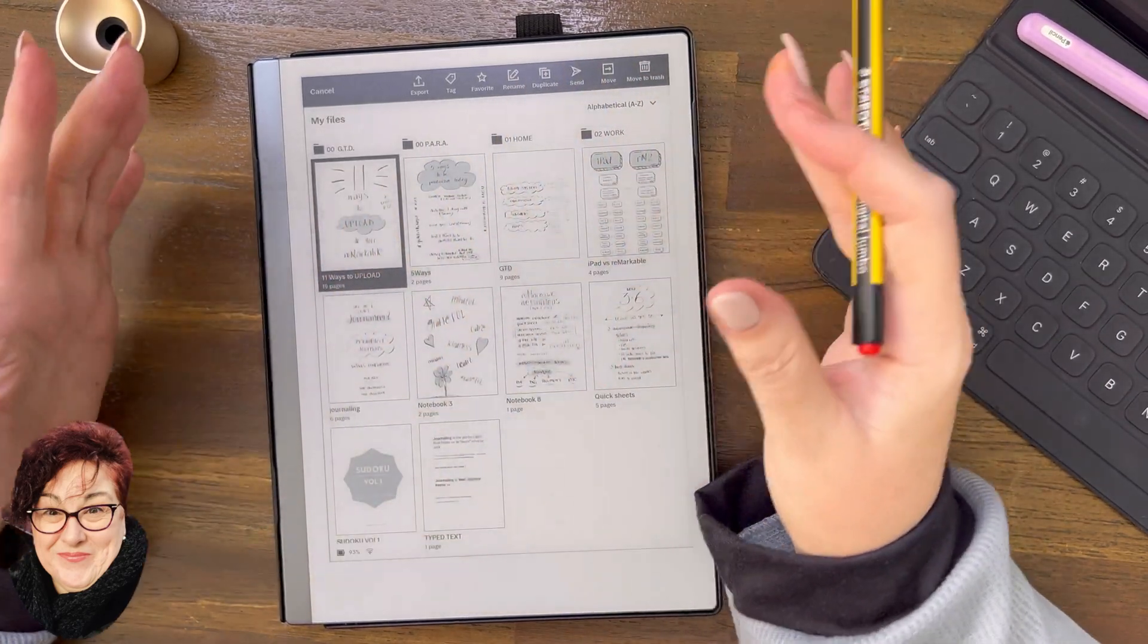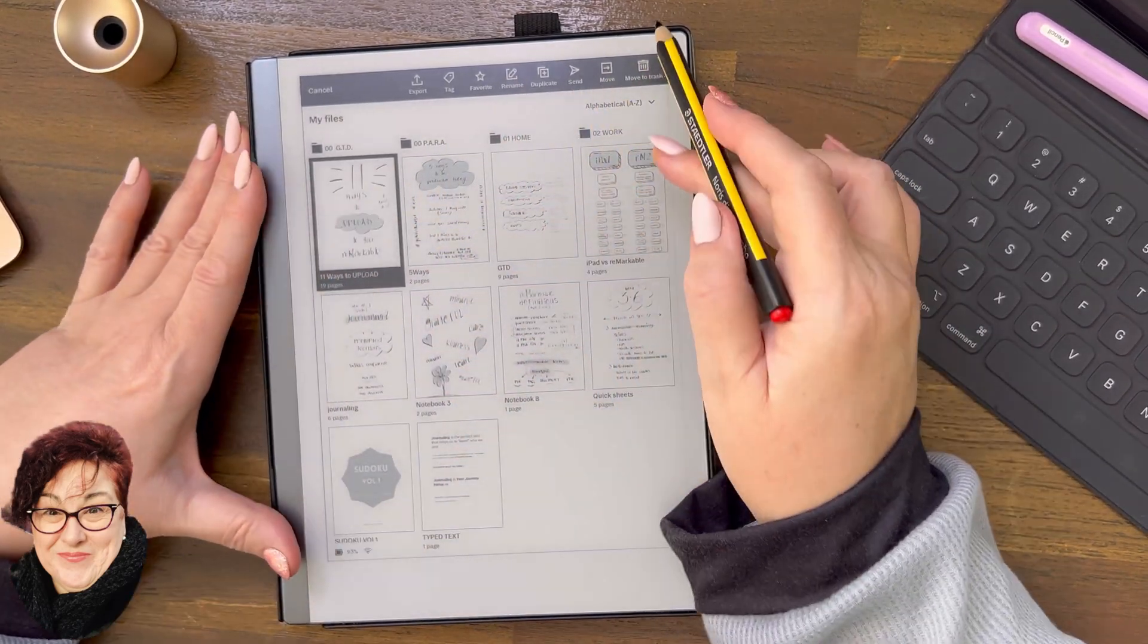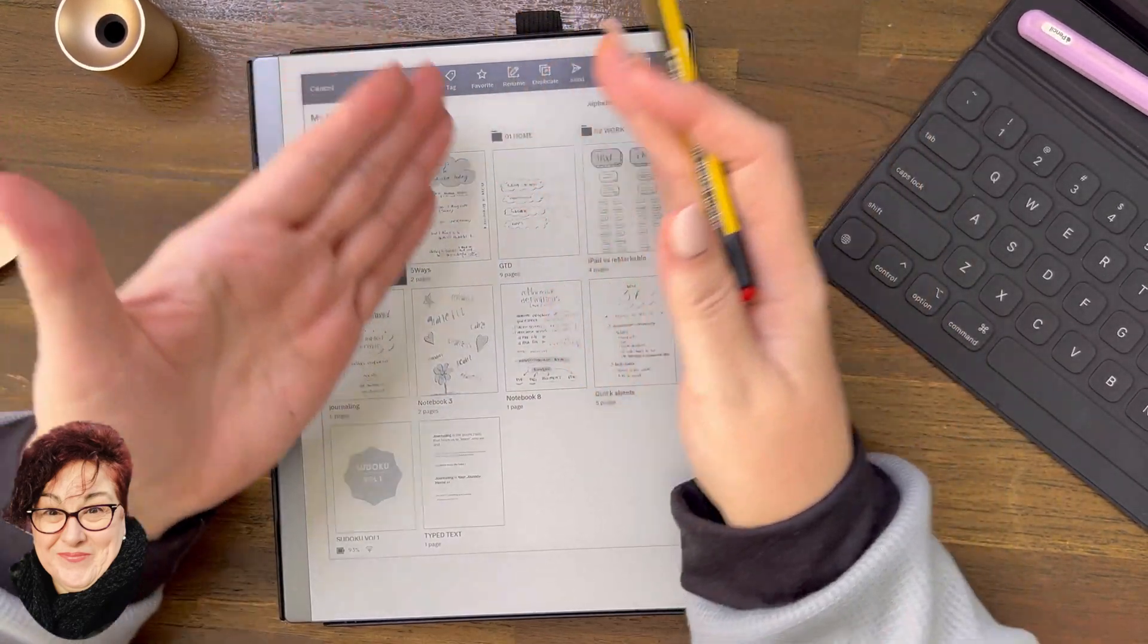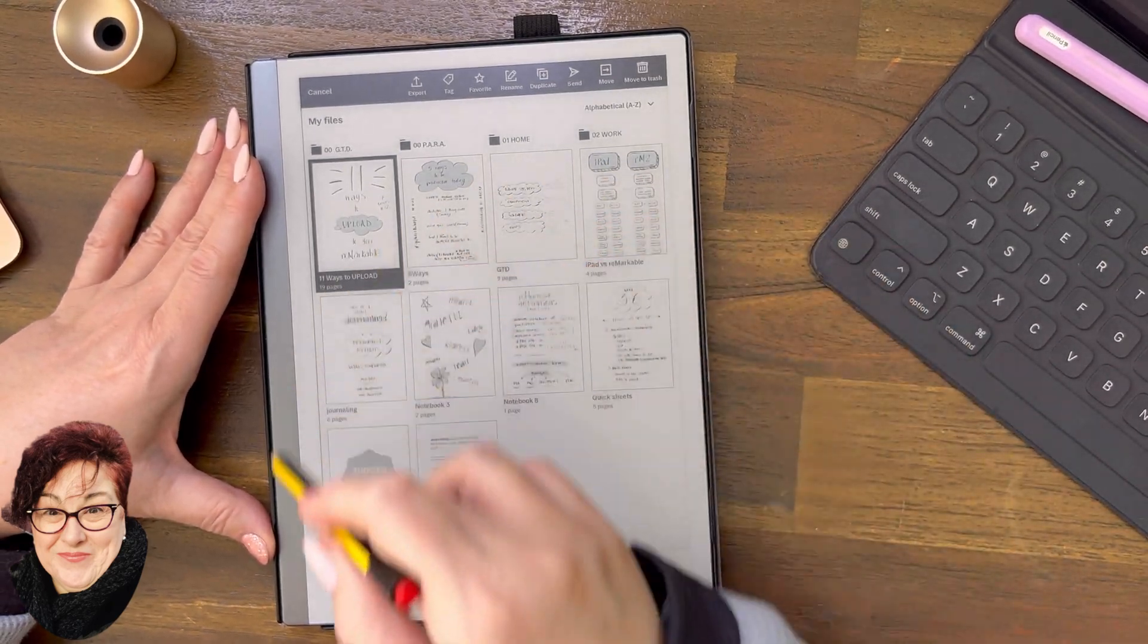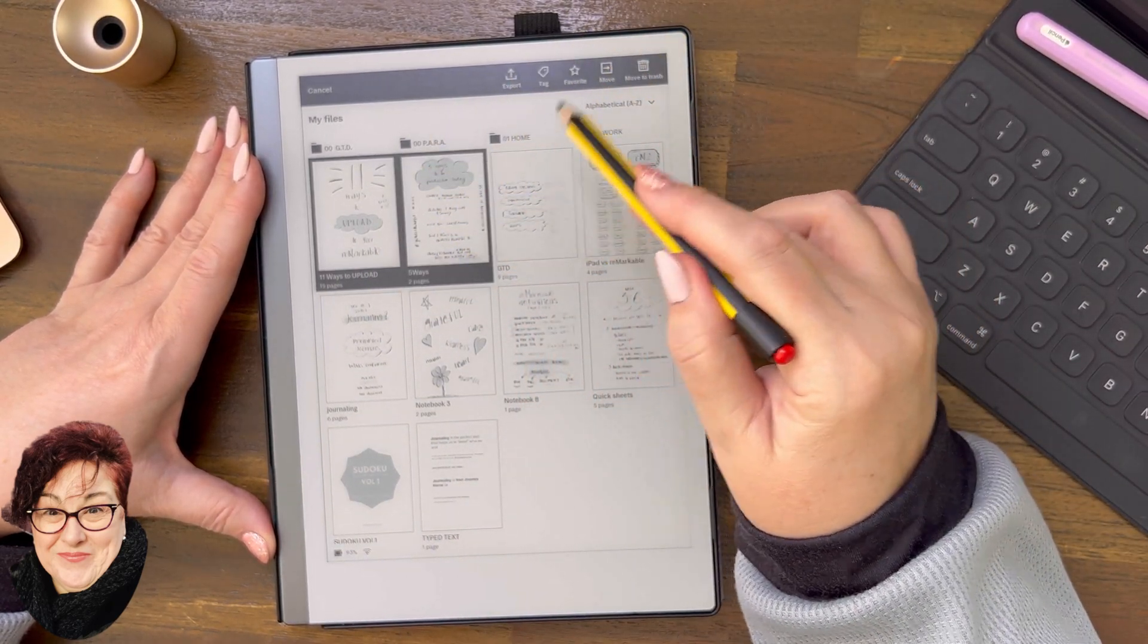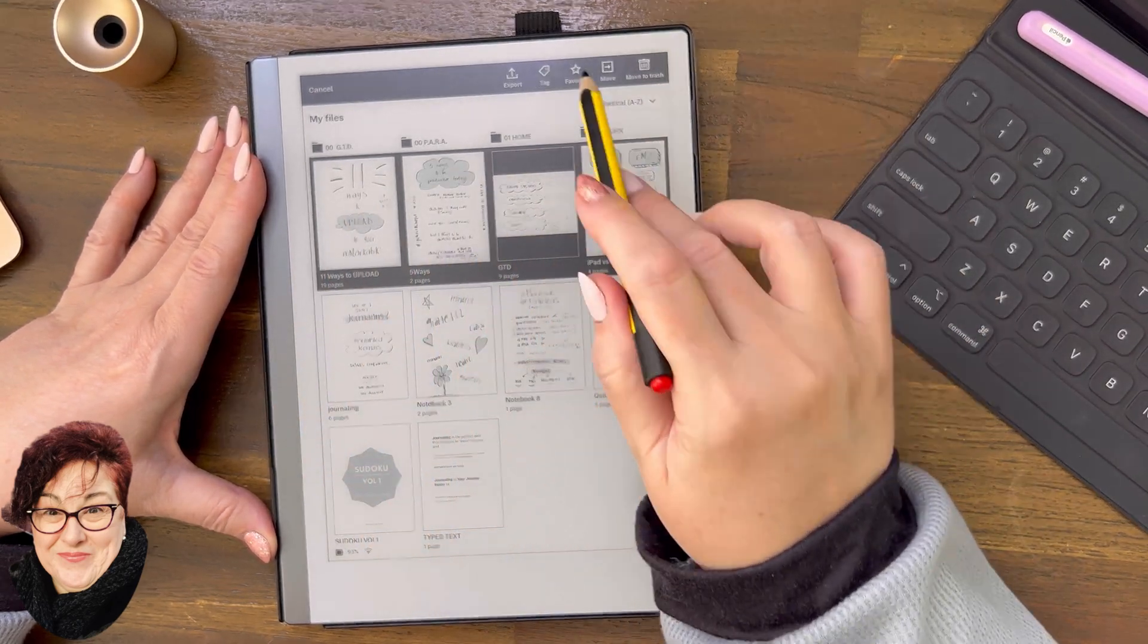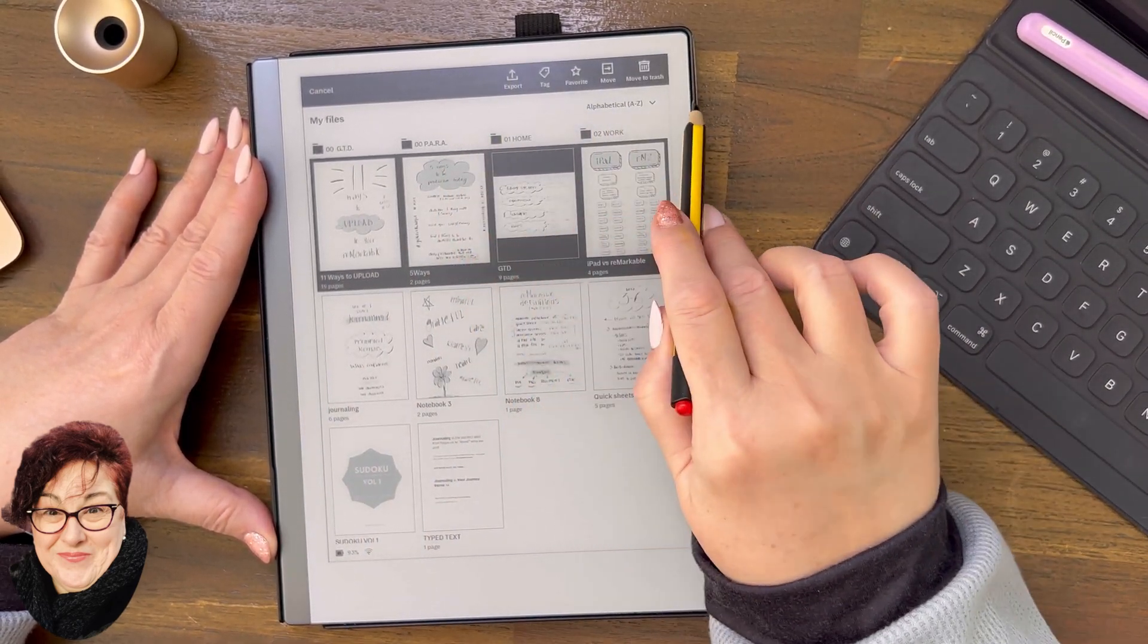But as we know, on all of our devices, depending on what we've selected, the options up the top here will change. So watch what happens when you want to send all of these documents. Now I'm going to tap, tap, tap. Now we've got more than one document selected. Can you see how the options have changed up here?